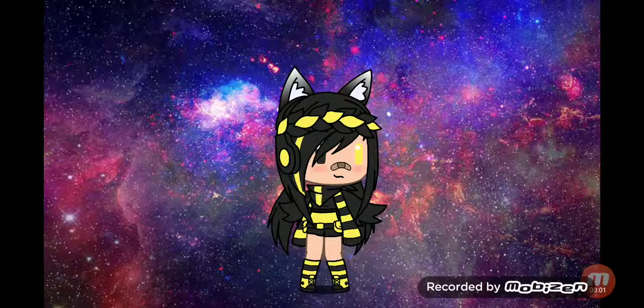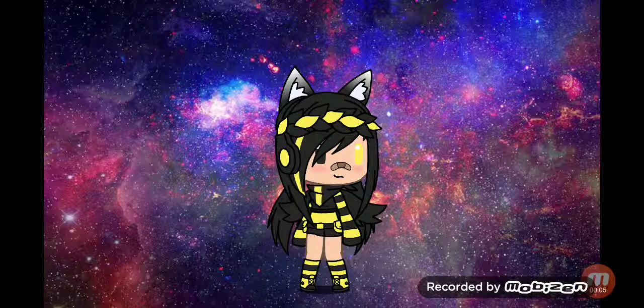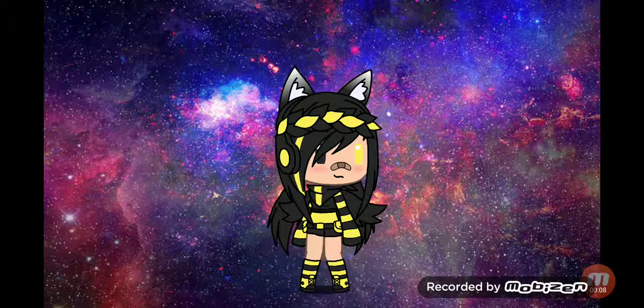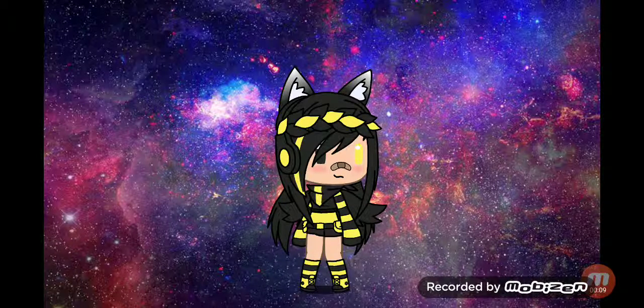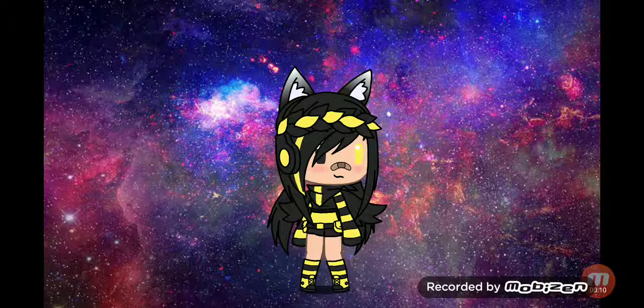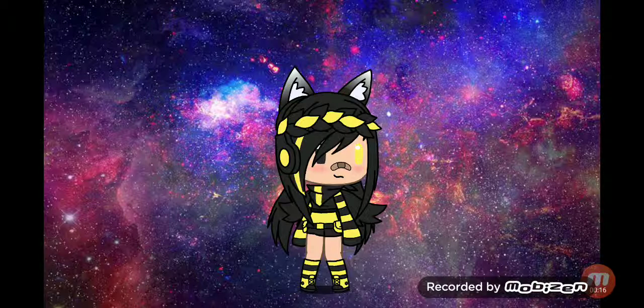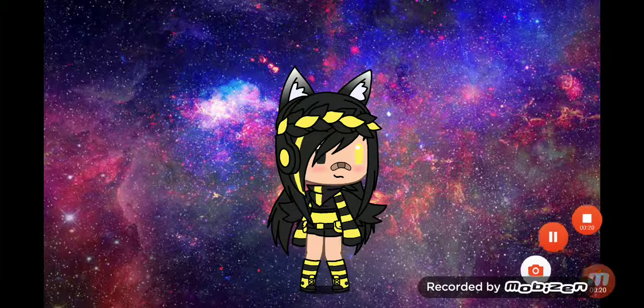So this is my channel and today is my first video. Today I will be seeing if I can make a Roblox character that has weird letters. So let's get started.